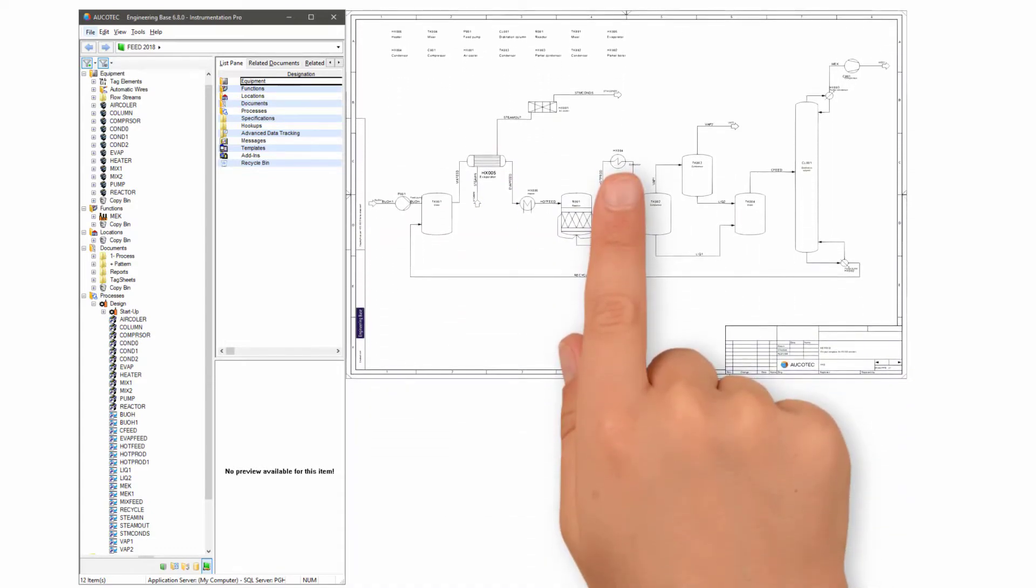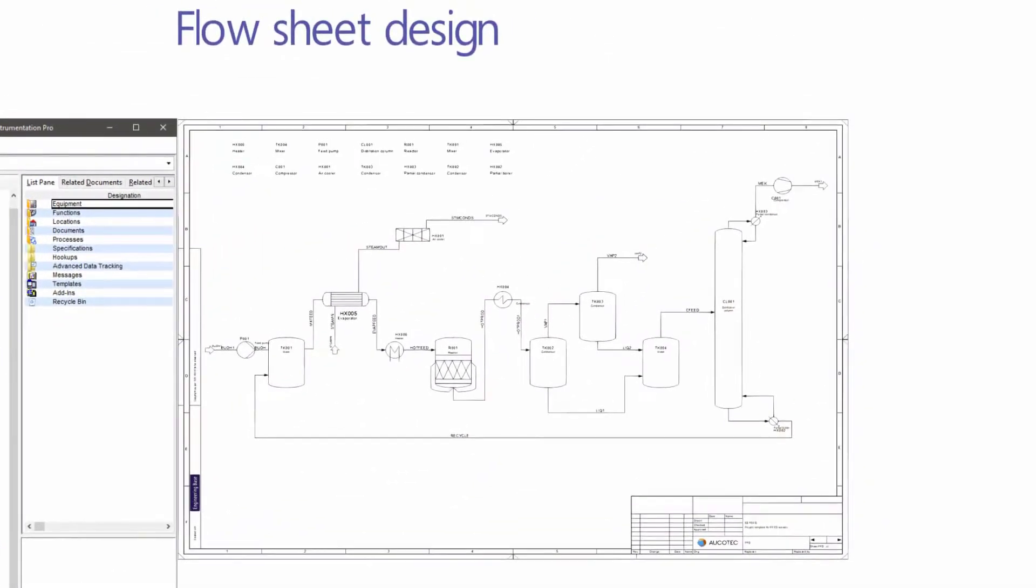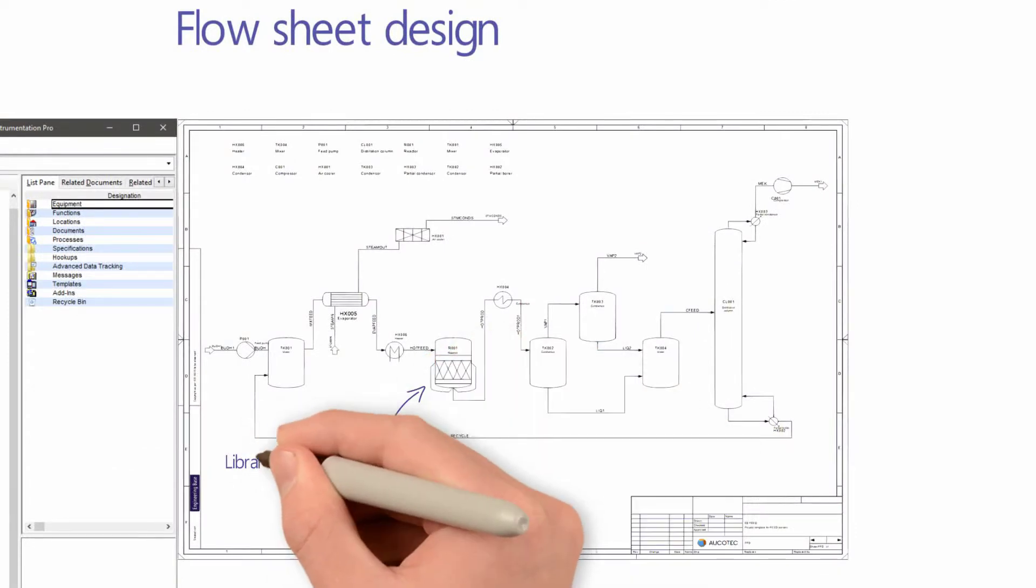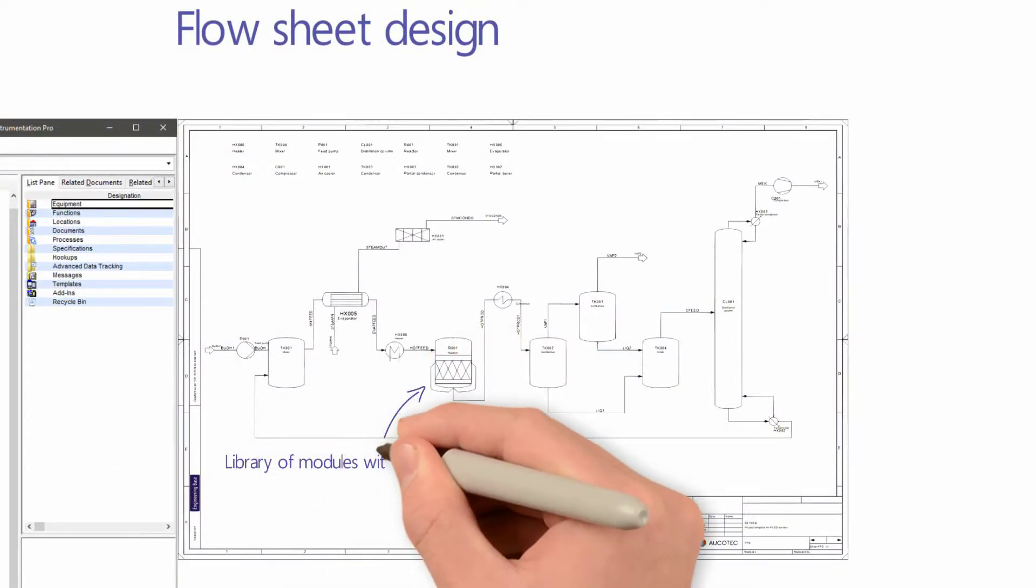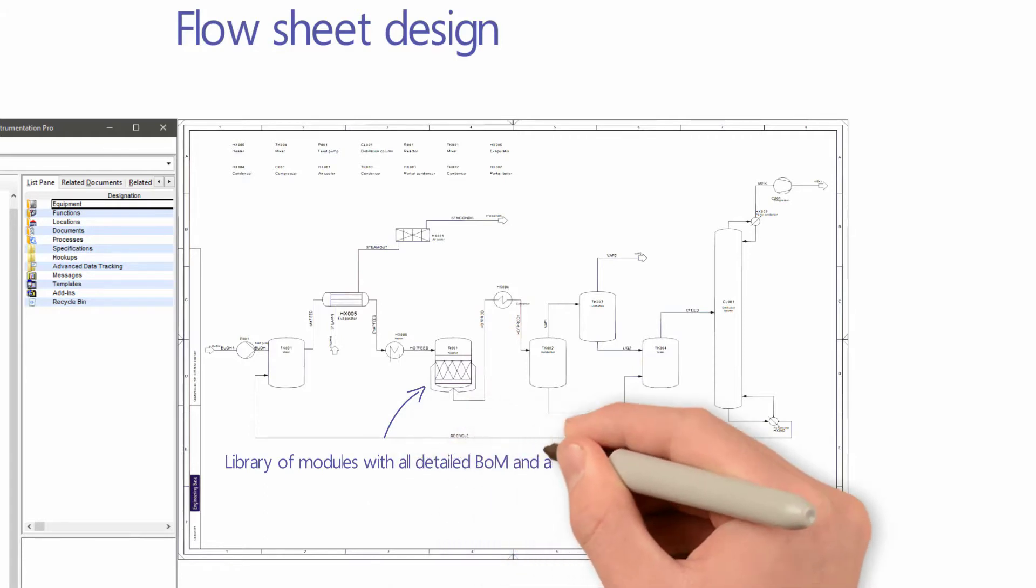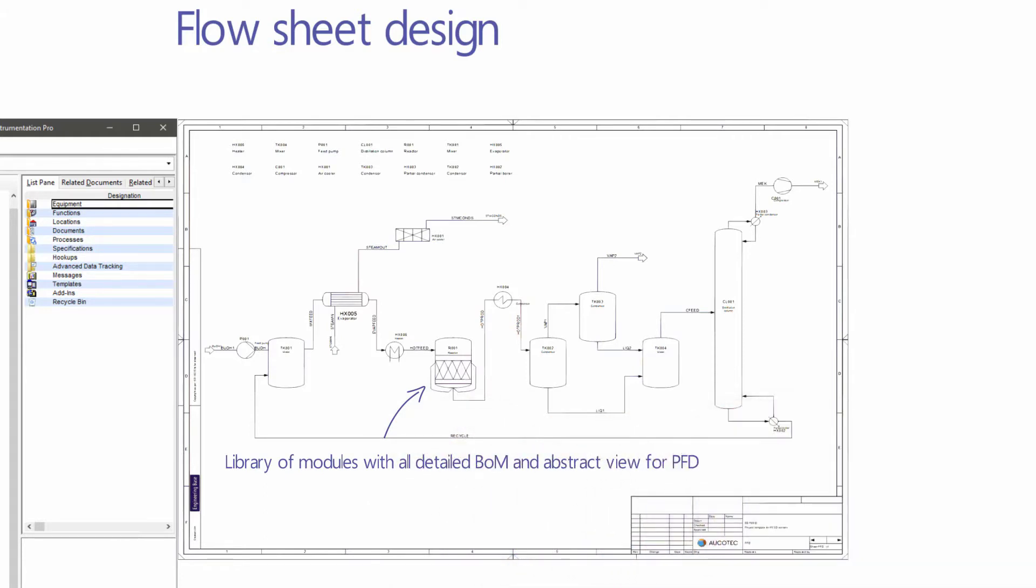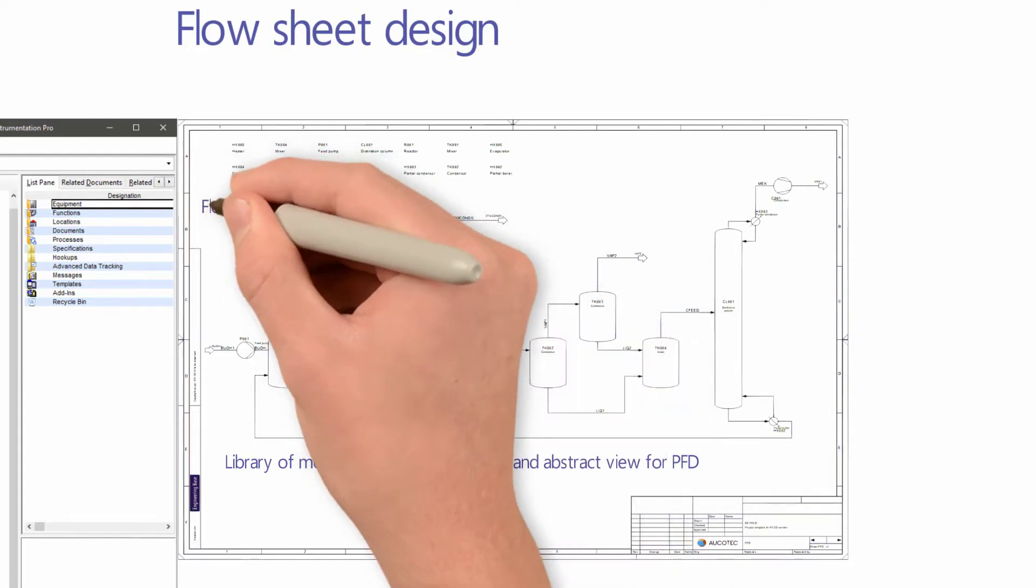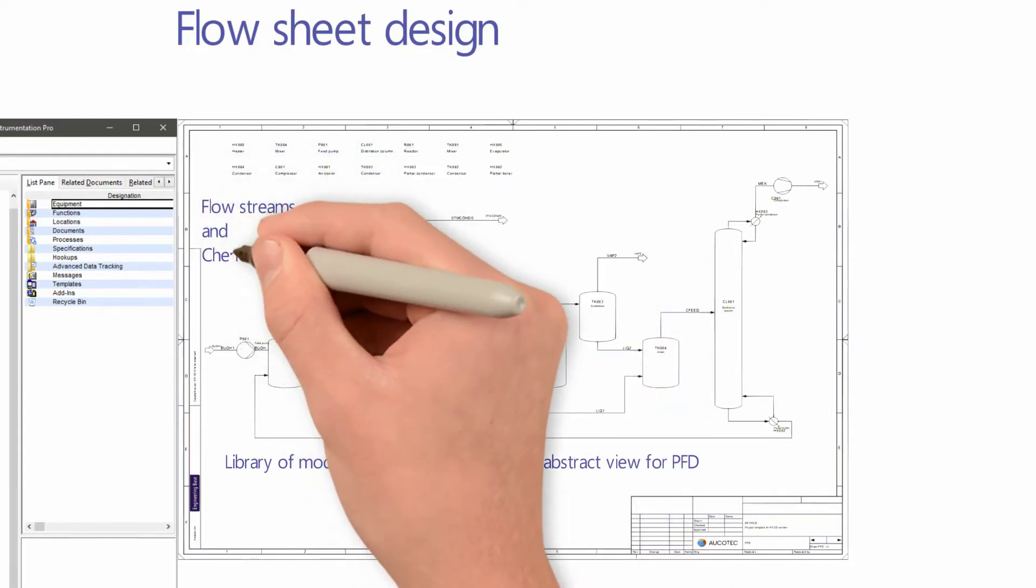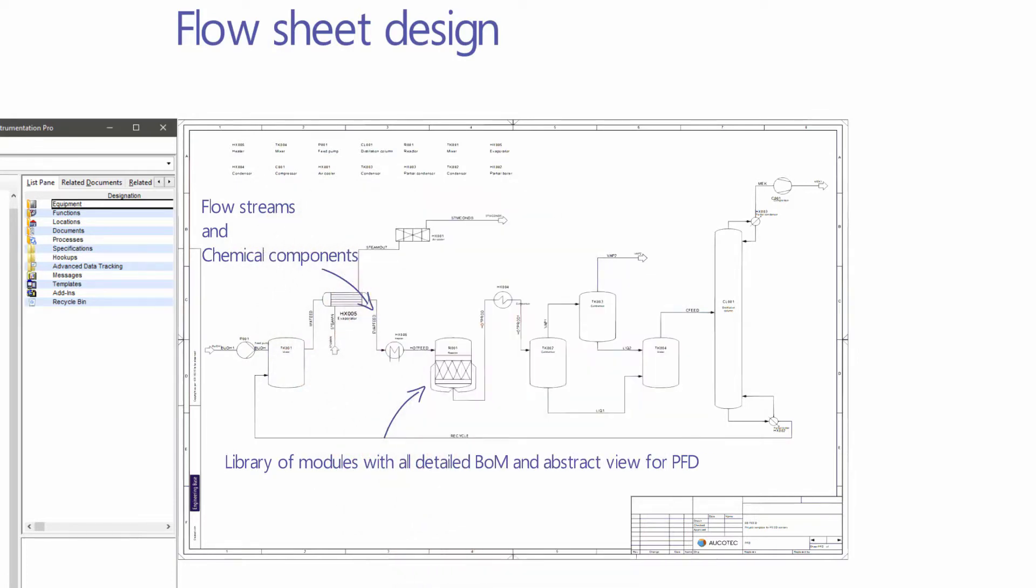A PFD can be designed using a library of modules with a complete bill of material but abstract representations for PFD. Attributes of flow streams and chemical components can be shown on streams.